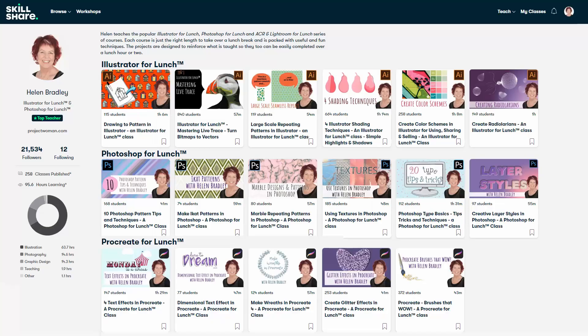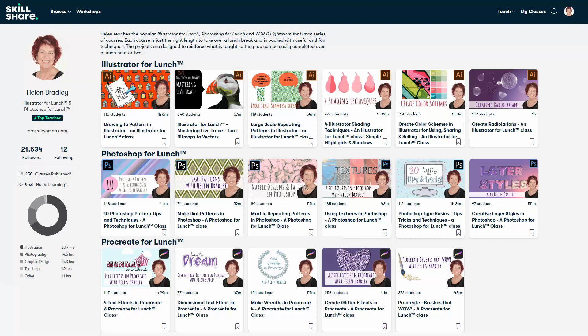Before we finish up, I have additional Photoshop training at Skillshare. When you sign up for Skillshare, you'll get access to thousands of classes there, including over 200 of mine.